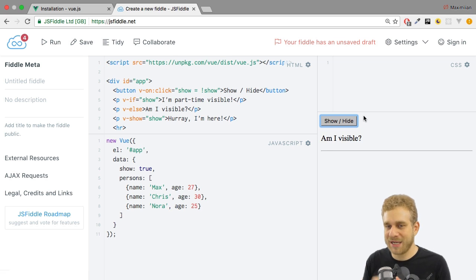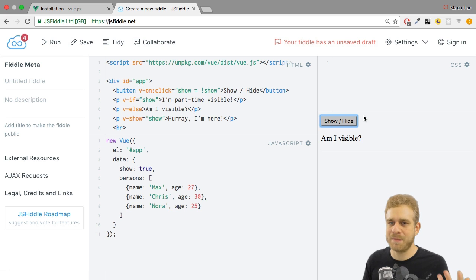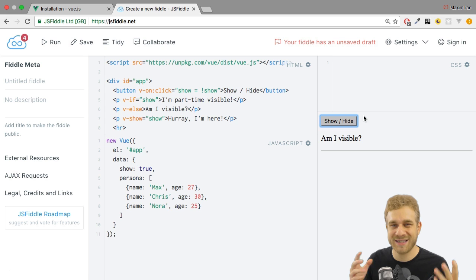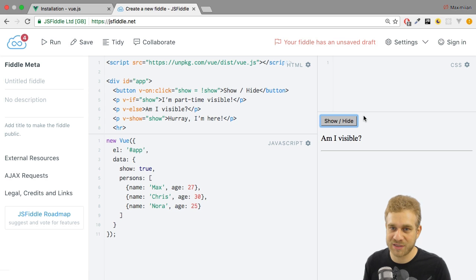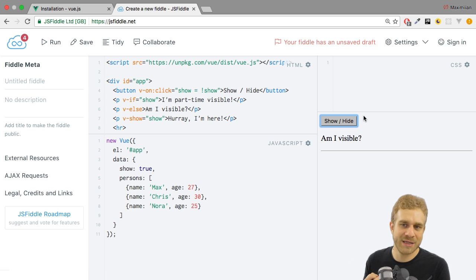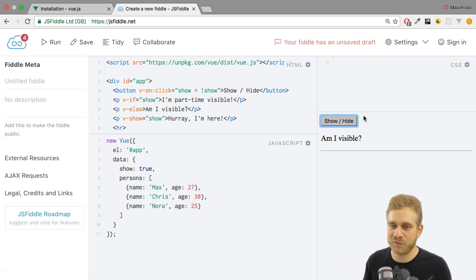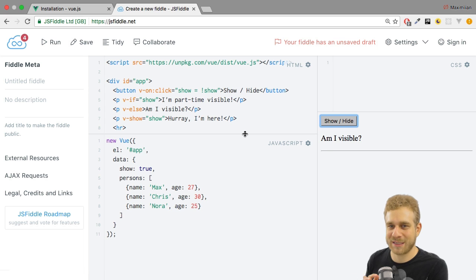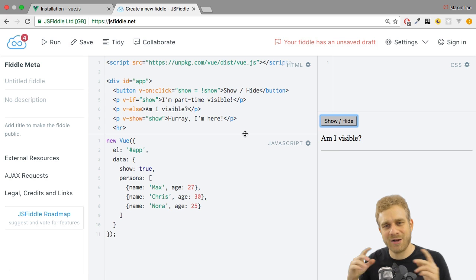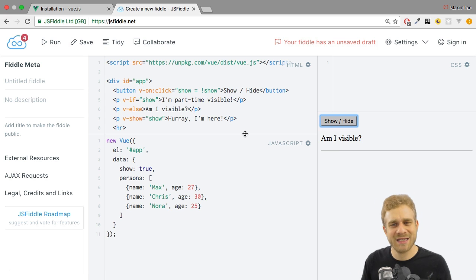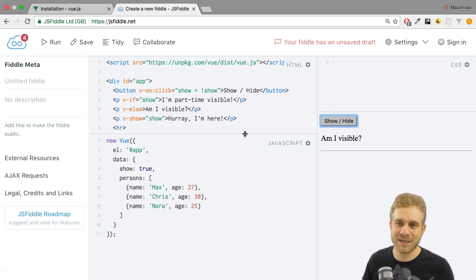The important implication of course is that removing it might be better performance-wise because it's really gone — it doesn't have to be rendered even though you don't see it. On the other hand, you might have reasons why you want to keep it around. So you have both possibilities with v-if and v-show, and with that you should have all the flexibility you need. Now that we've covered conditionals, let's have a look at lists.